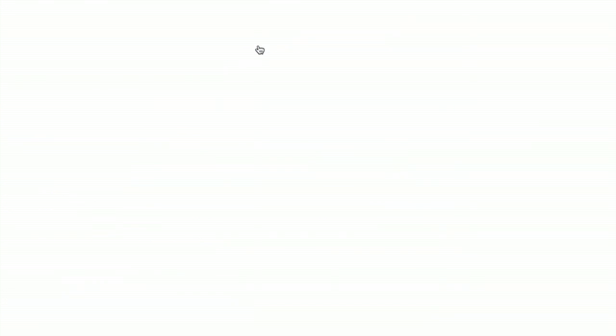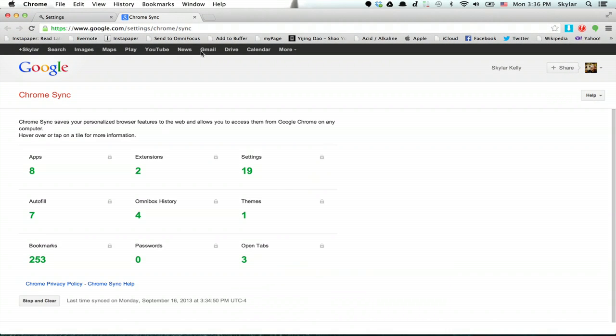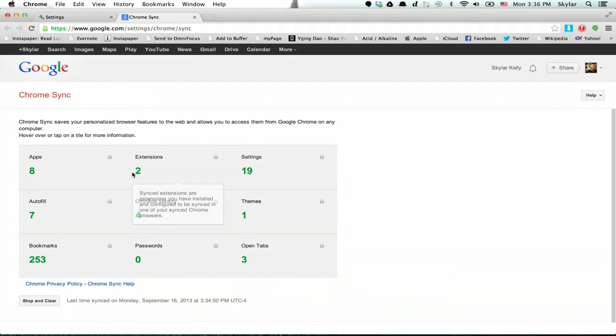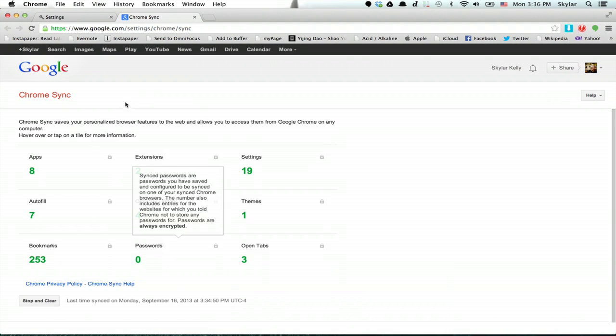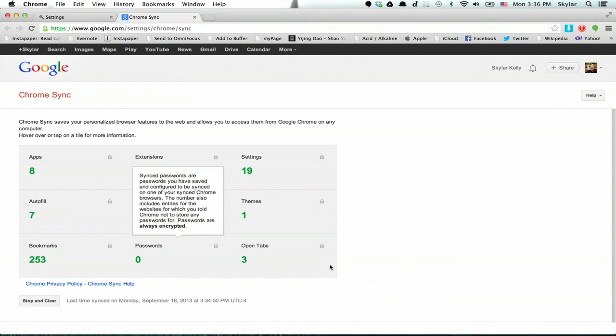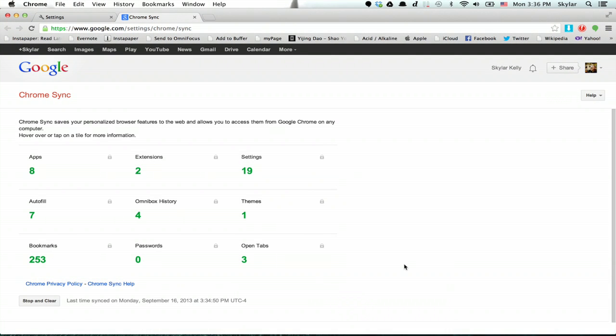You can also manage your synced data on Google Dashboard. Here you'll see a digest of all the things you have synced.